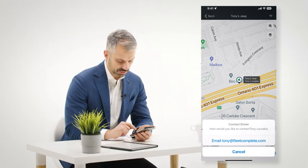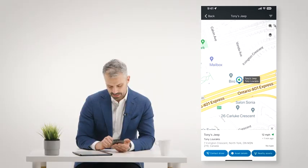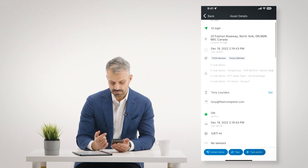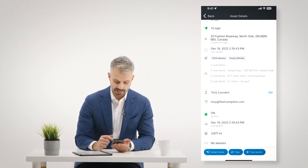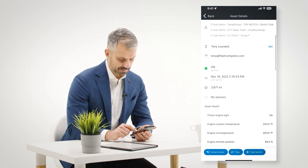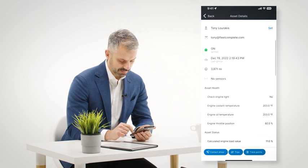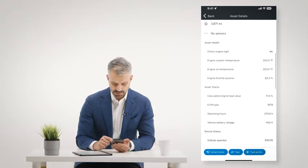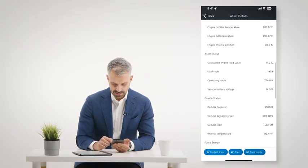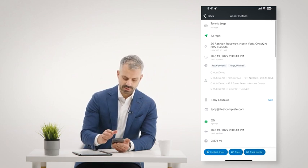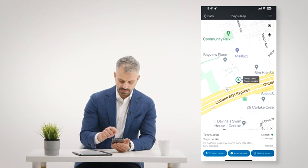The vehicle is actually traveling right now, so it shows me the arrow with the direction of travel. I can click on 'Contact Driver' and reach out directly to the driver assigned to that vehicle. I can look at asset details, which brings up all the information about the vehicle — the same sort of info I see in the Fleet Complete web browser console. So I can see the ignition is on, the check engine light is not on, oil temperature, coolant temperature, and information about the device itself.